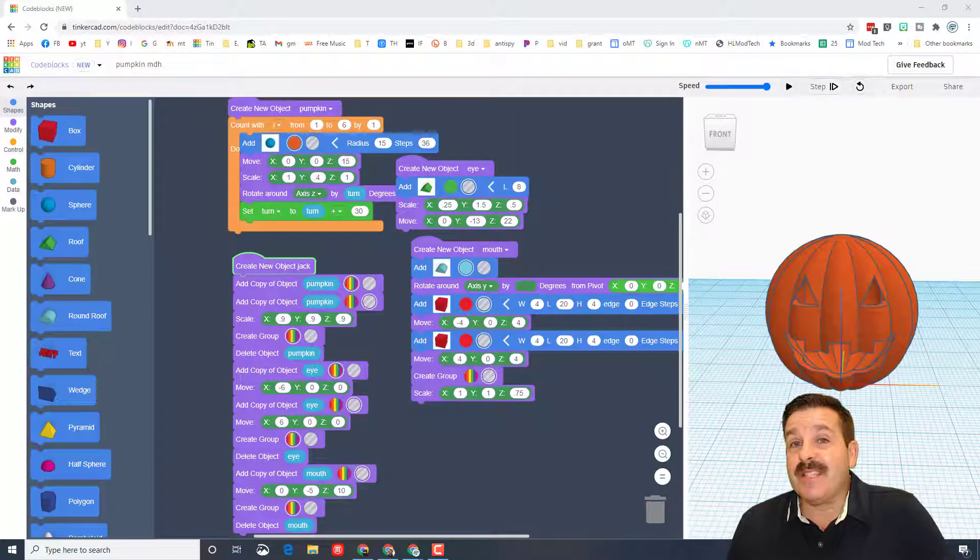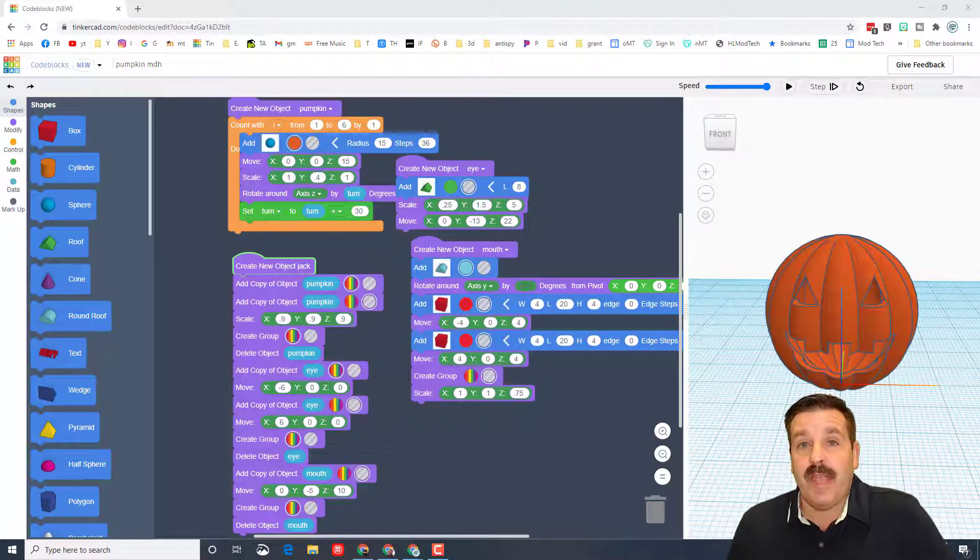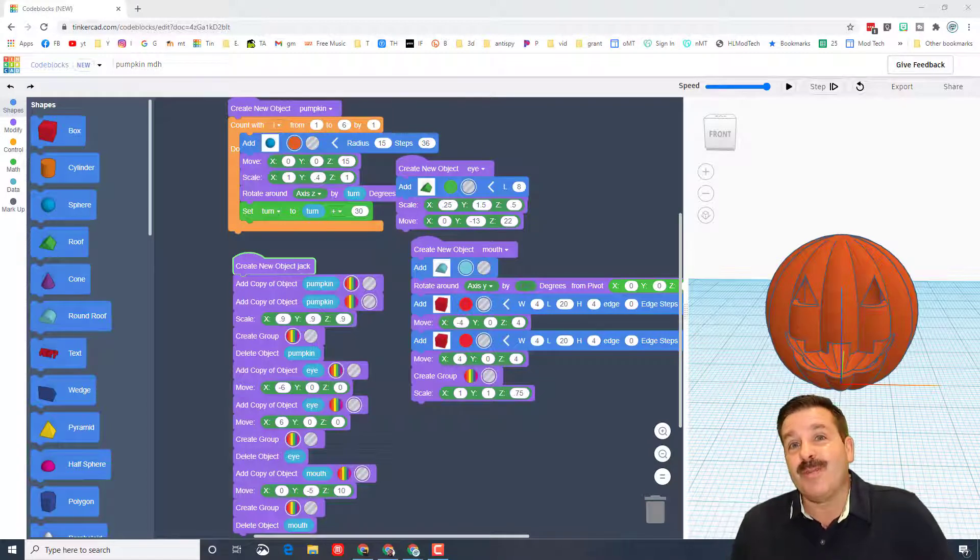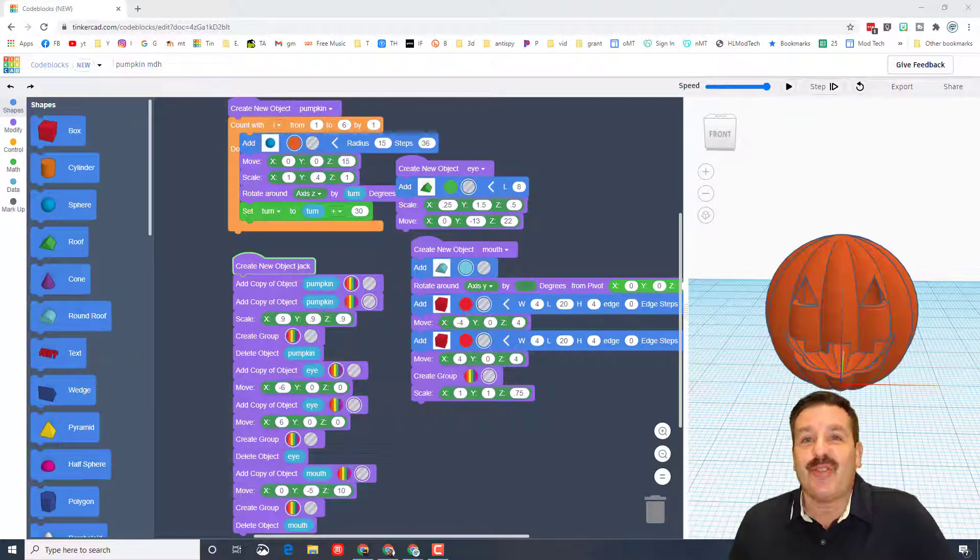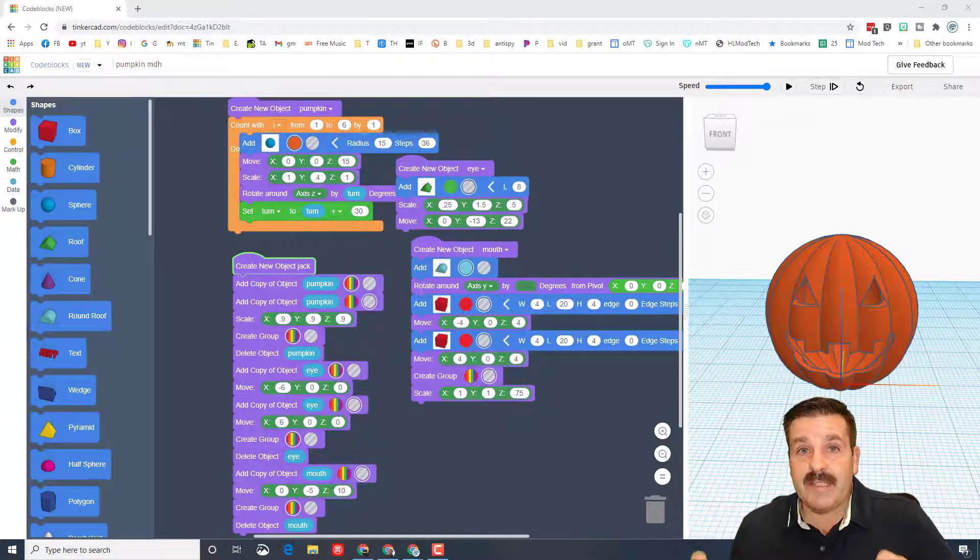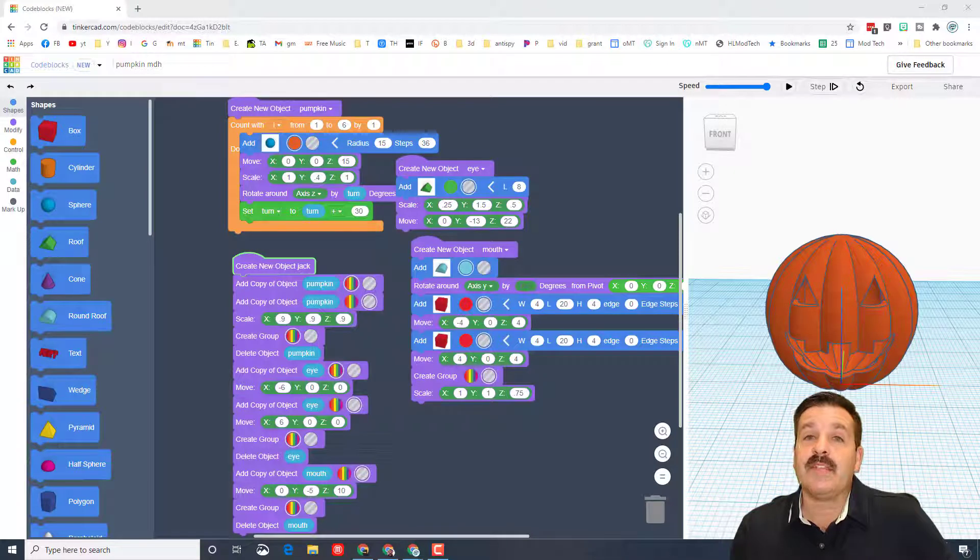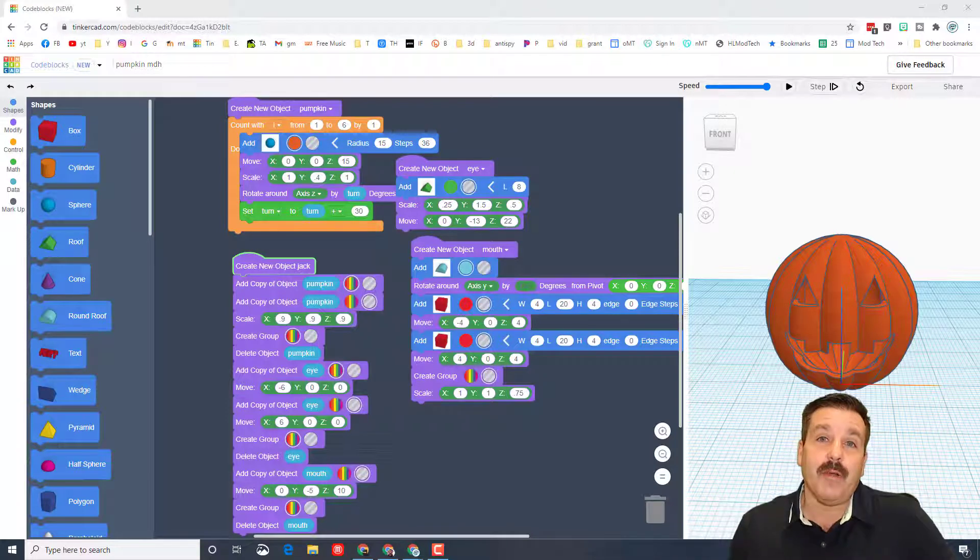Good day friends, it's me HL Mod Tech and I'm back with a quick update on the Tinkercad code blocks pumpkin. So my friends, let's get cracking. As an educator, when I see this happen in my classroom, I see the mistakes that I really want you to know about quick.